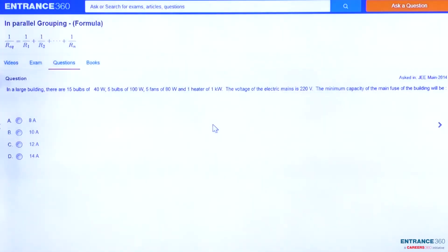Hello students, let's have a look at this question. This question was asked in JEE Main 2014 and is from the chapter current electricity.